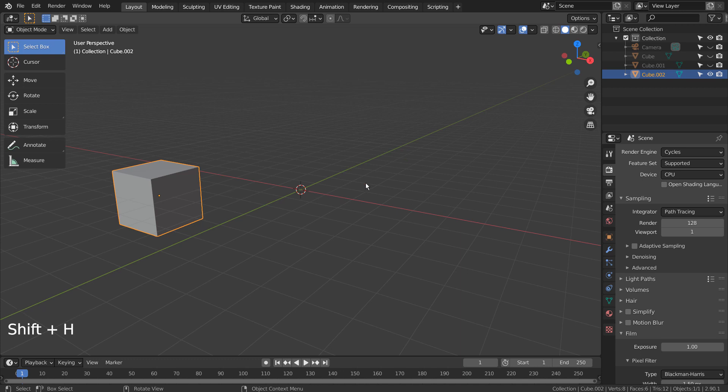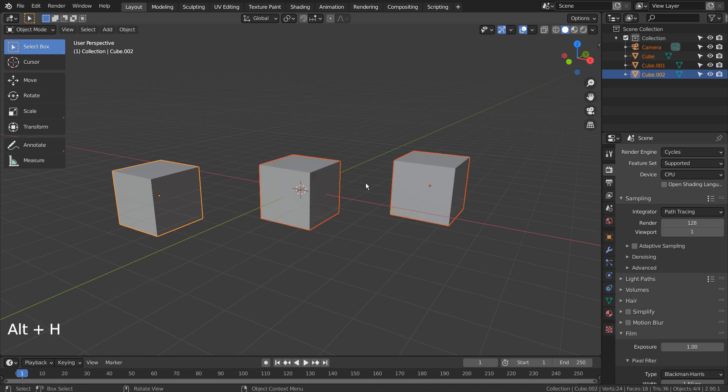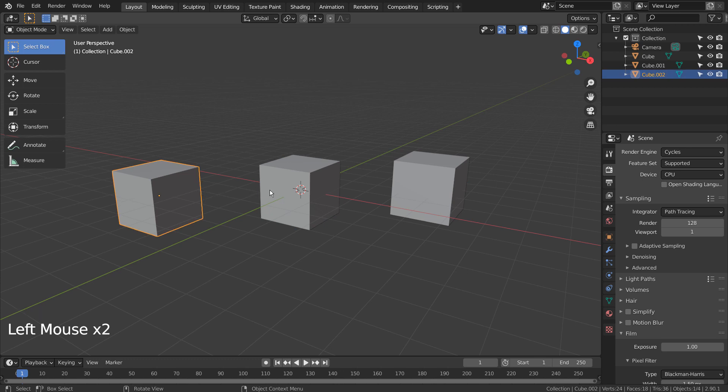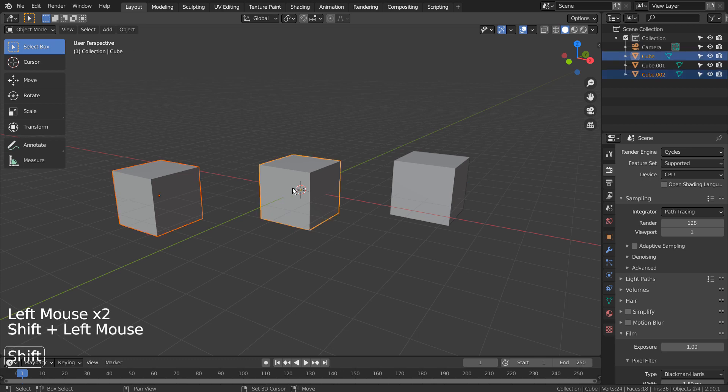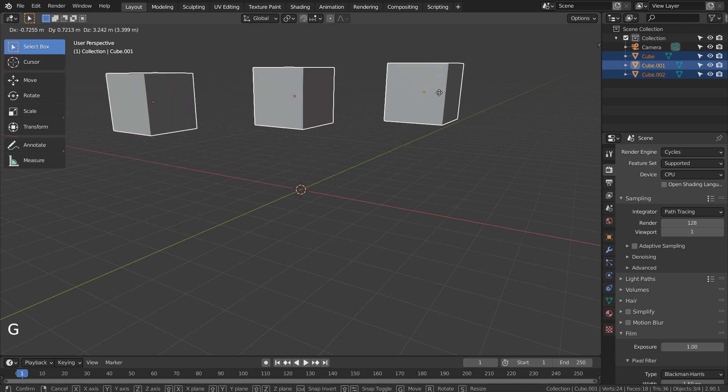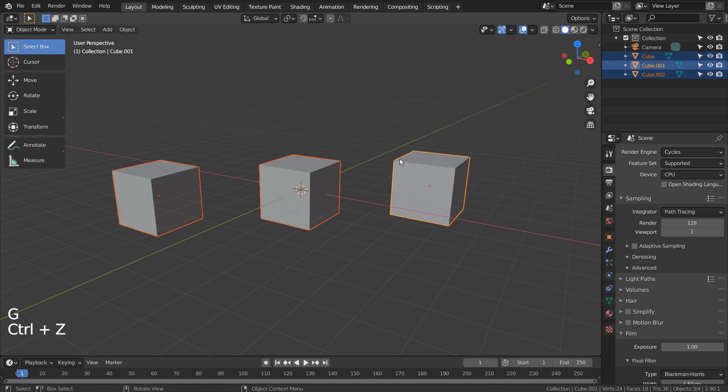Select while holding Shift to select multiple objects at the same time. G to move, R to rotate, and S to scale.